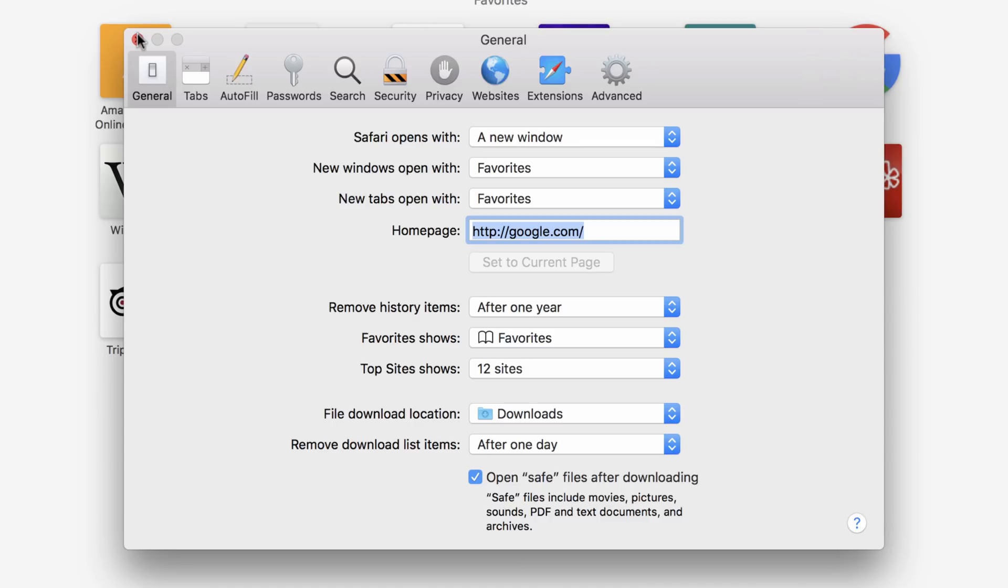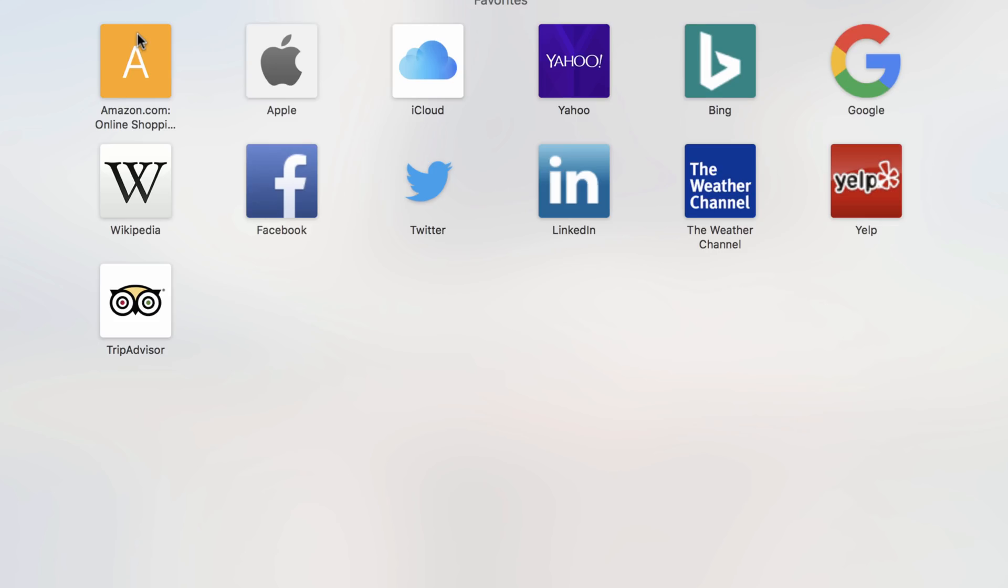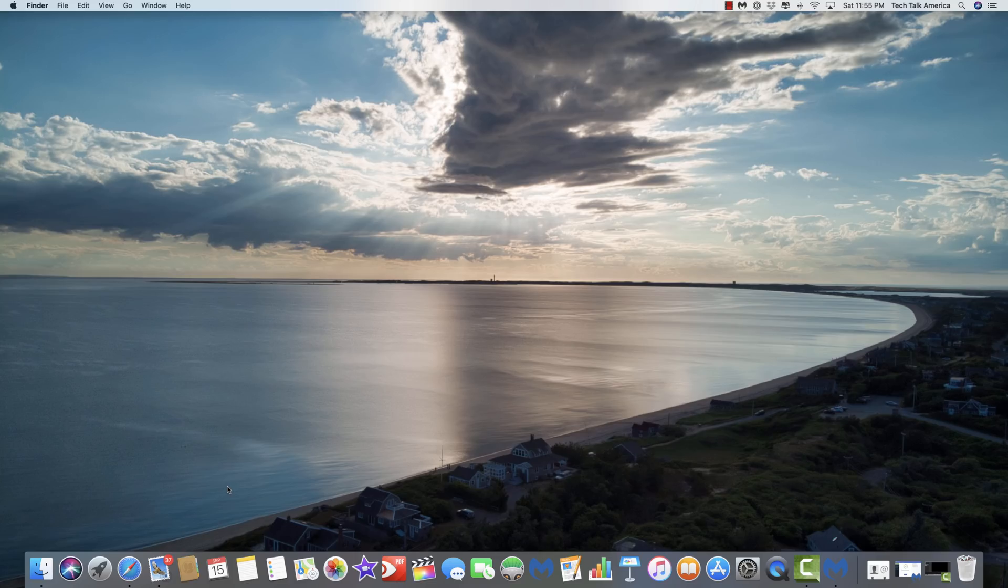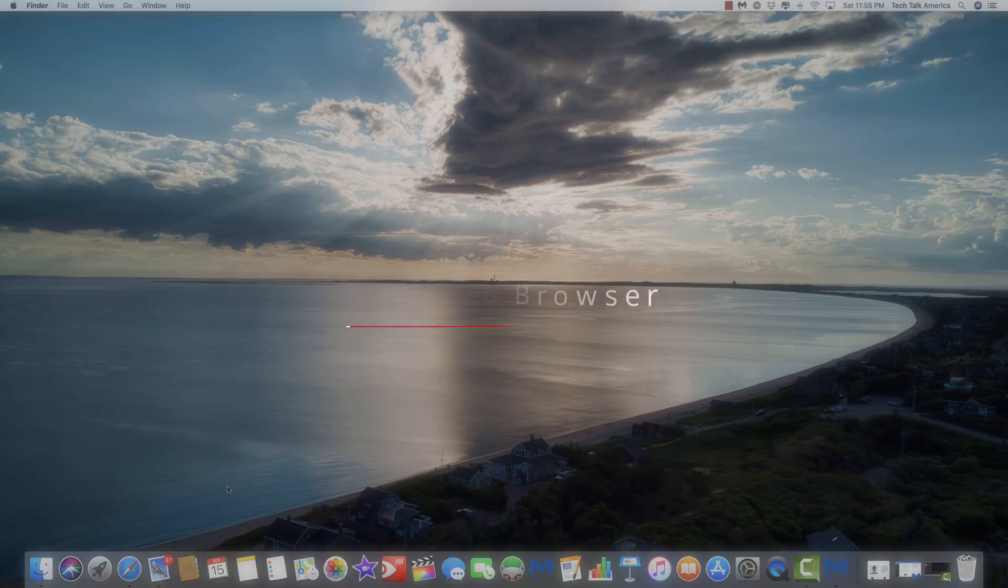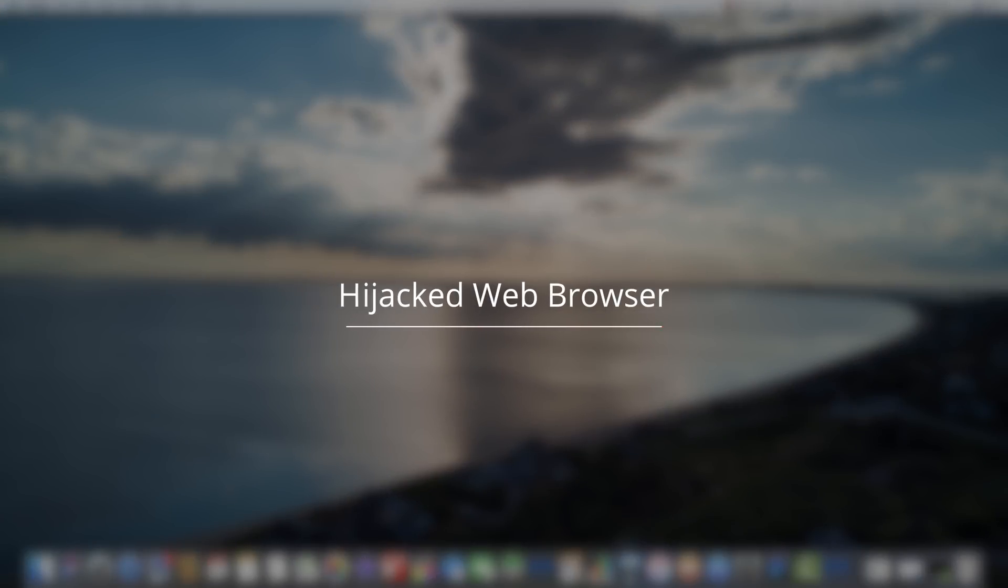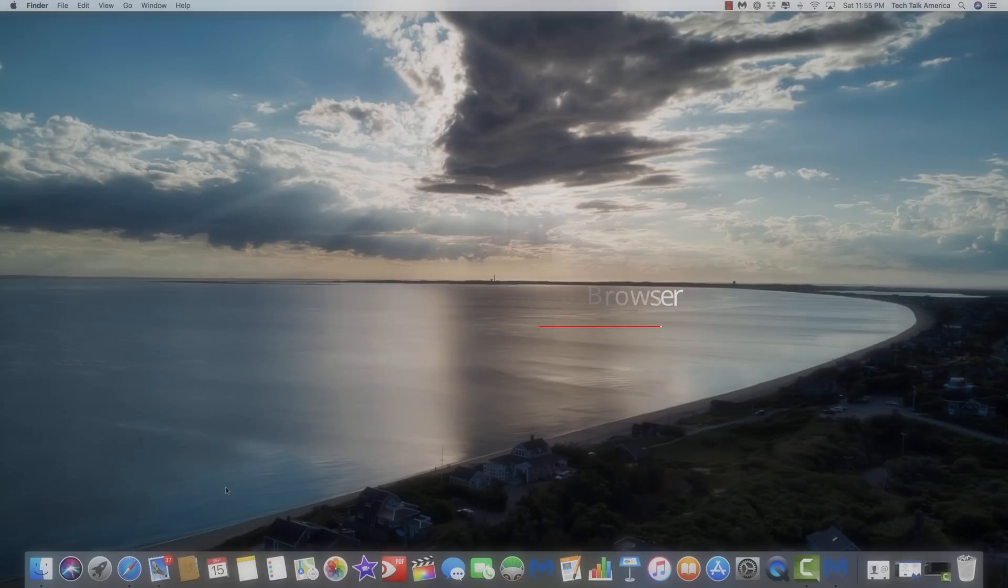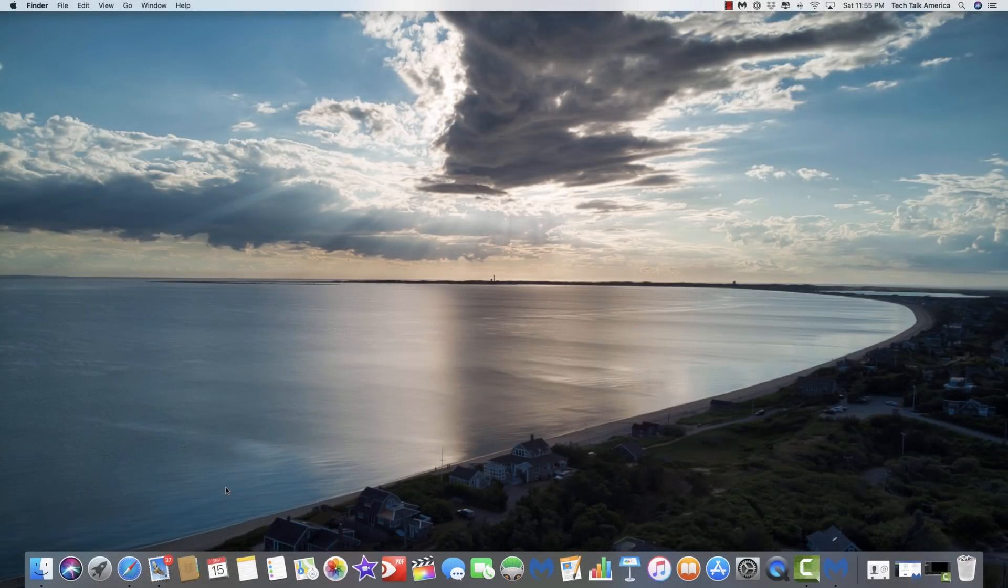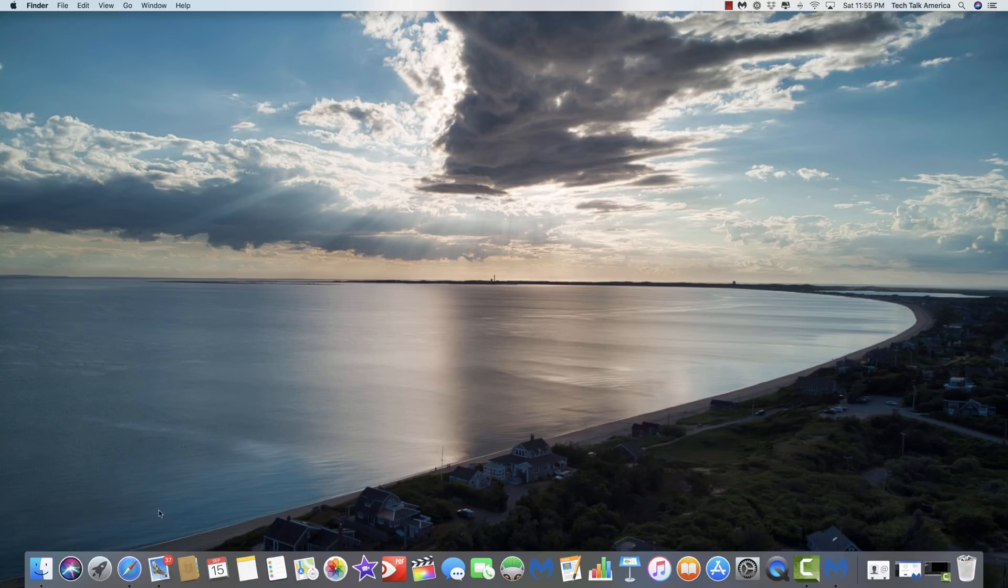And then just simply close it by hitting the little red dot and that will save it. There's another very common form of adware which is basically referred to as a hijacked web browser. And the way that this works is you go to a website, a lot of times these tend to originate from adult websites,